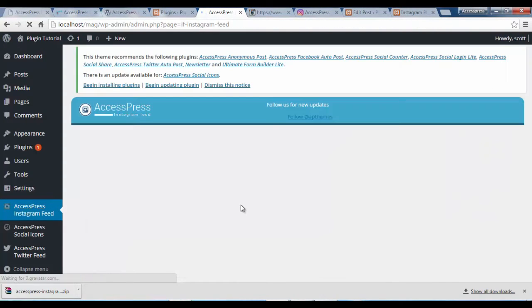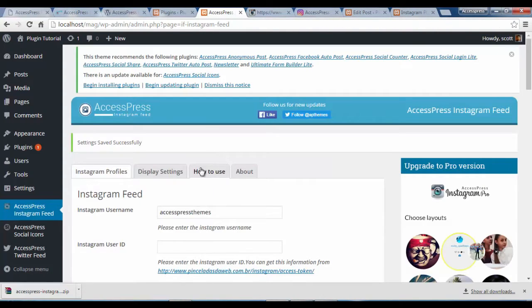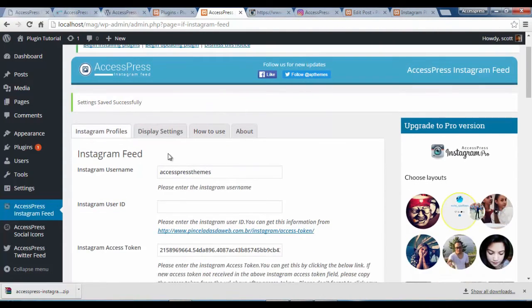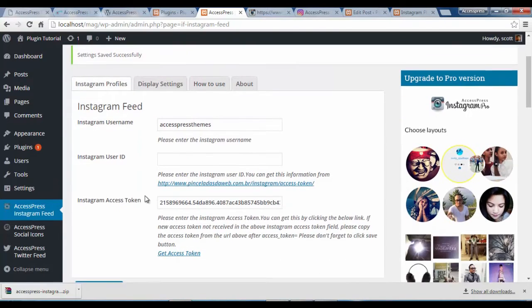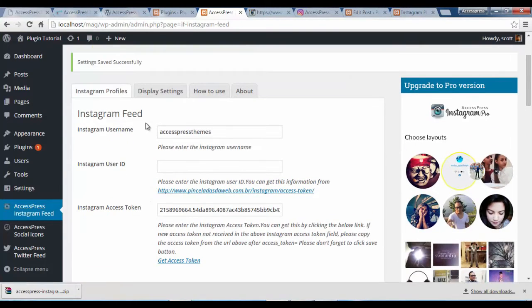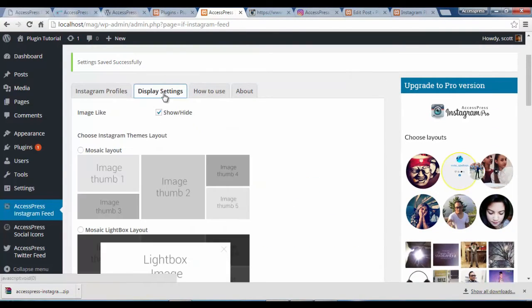And that's it — that is how you configure your Instagram feed. Now let's look at the display options of this Instagram feed.